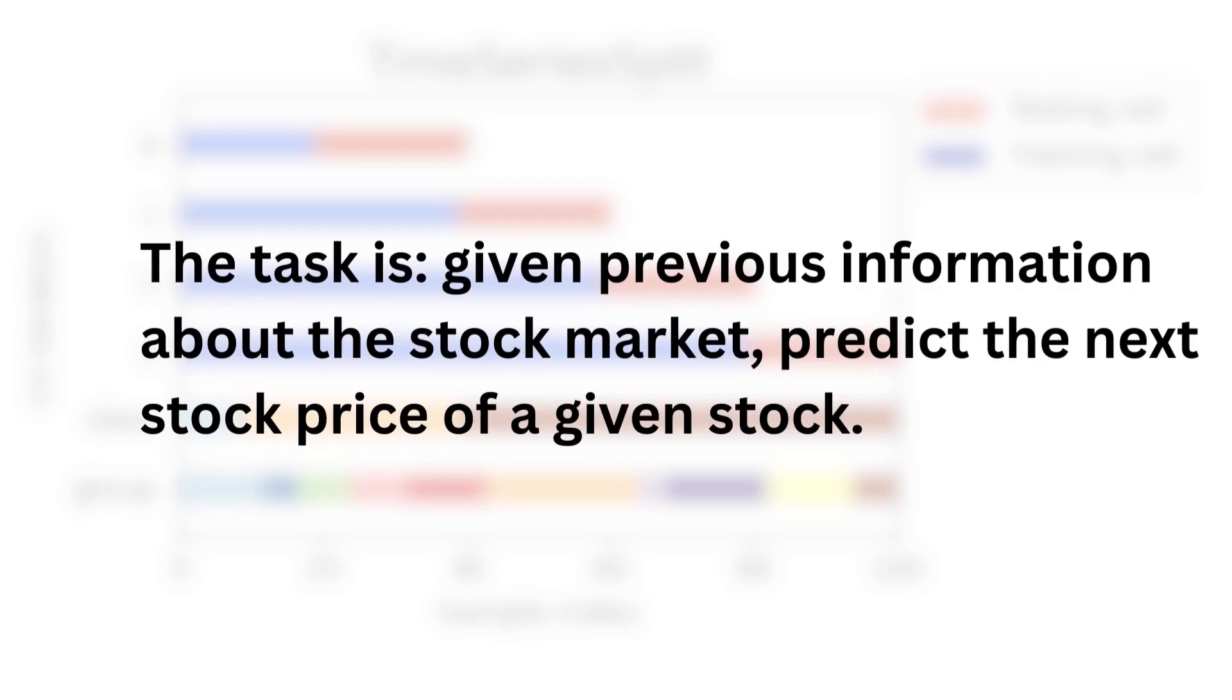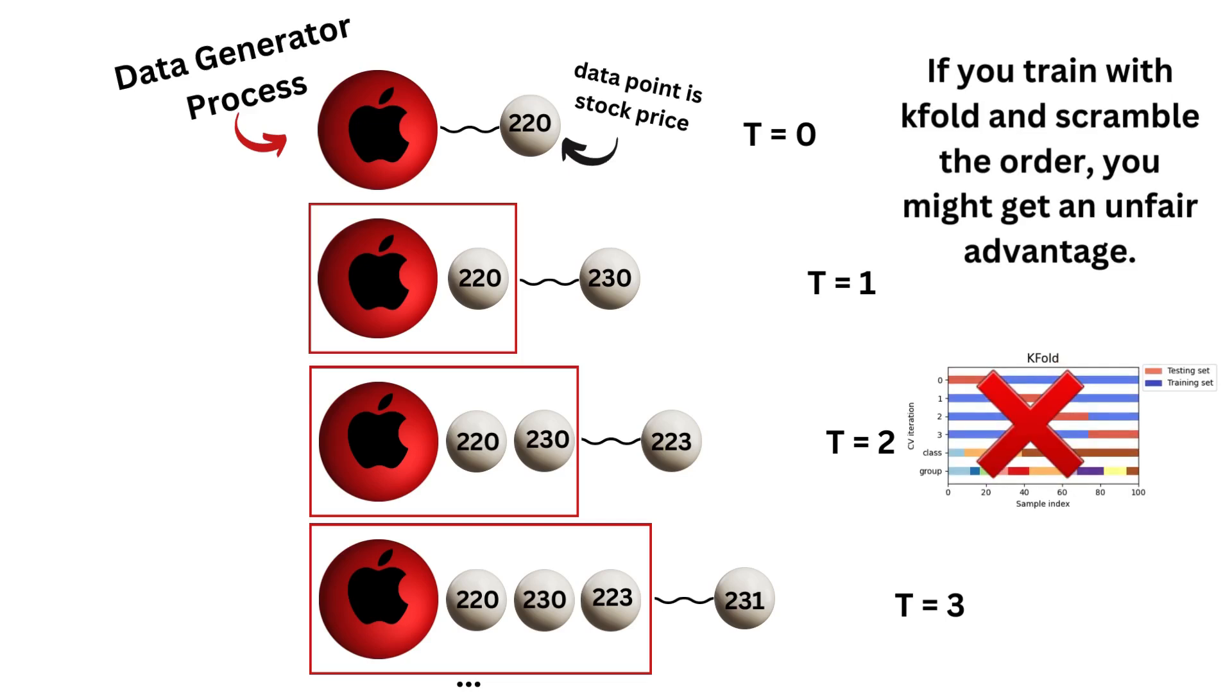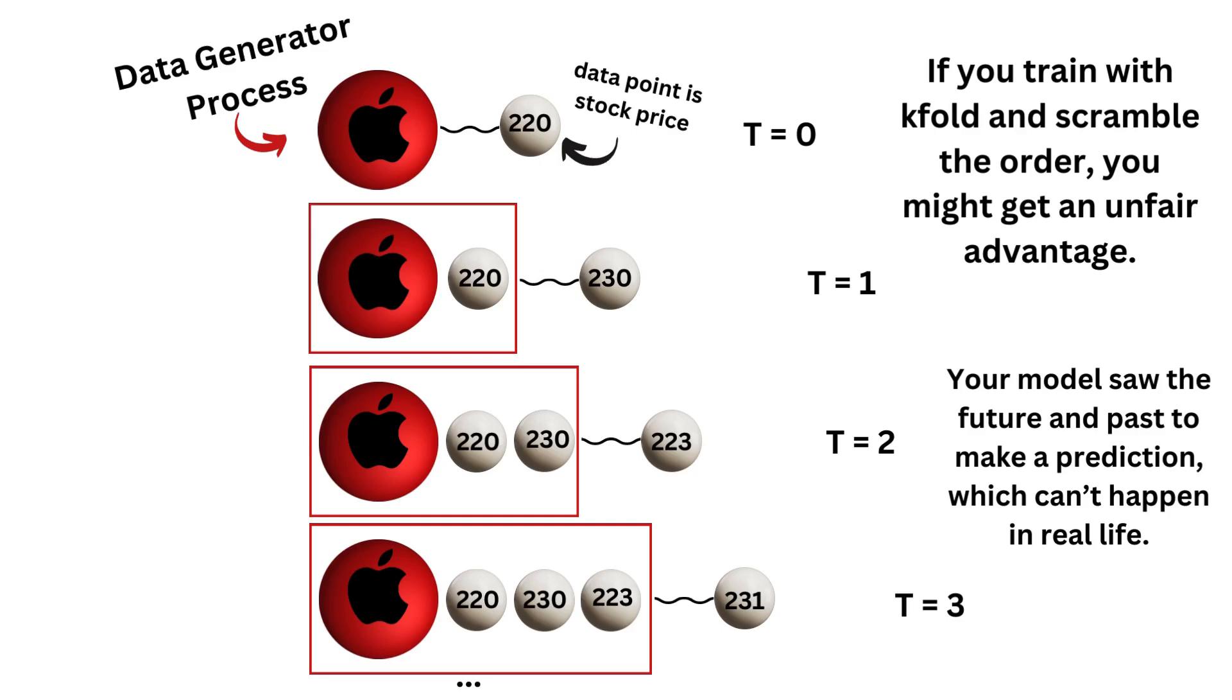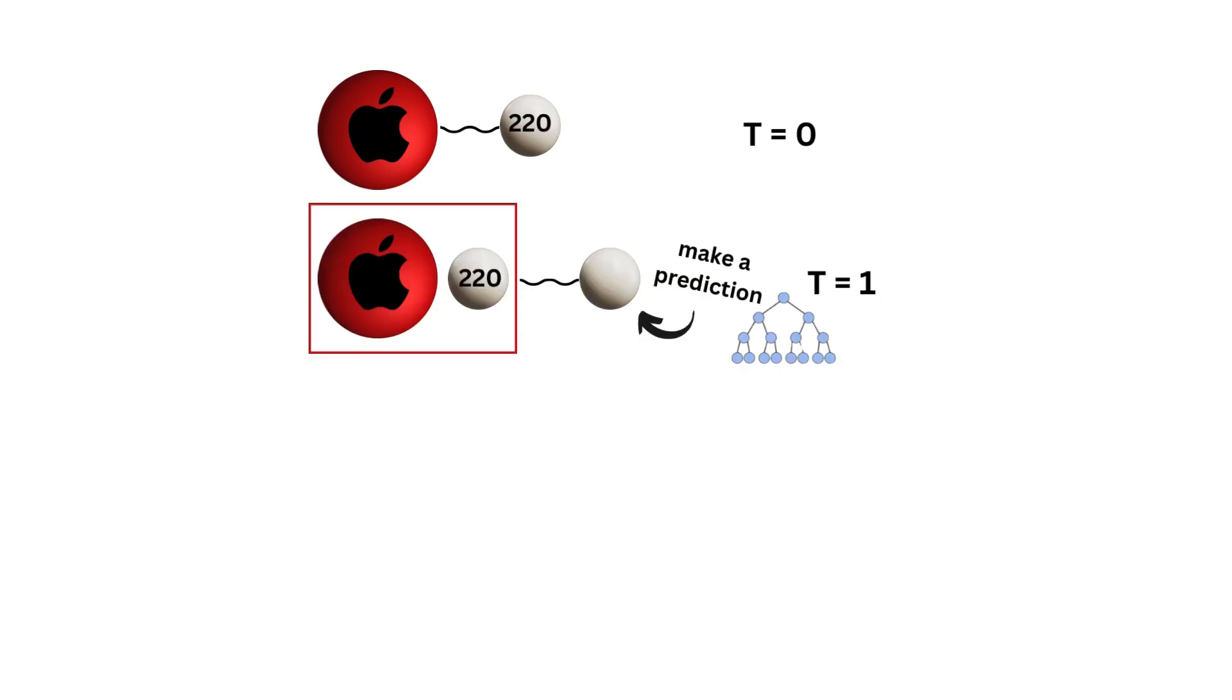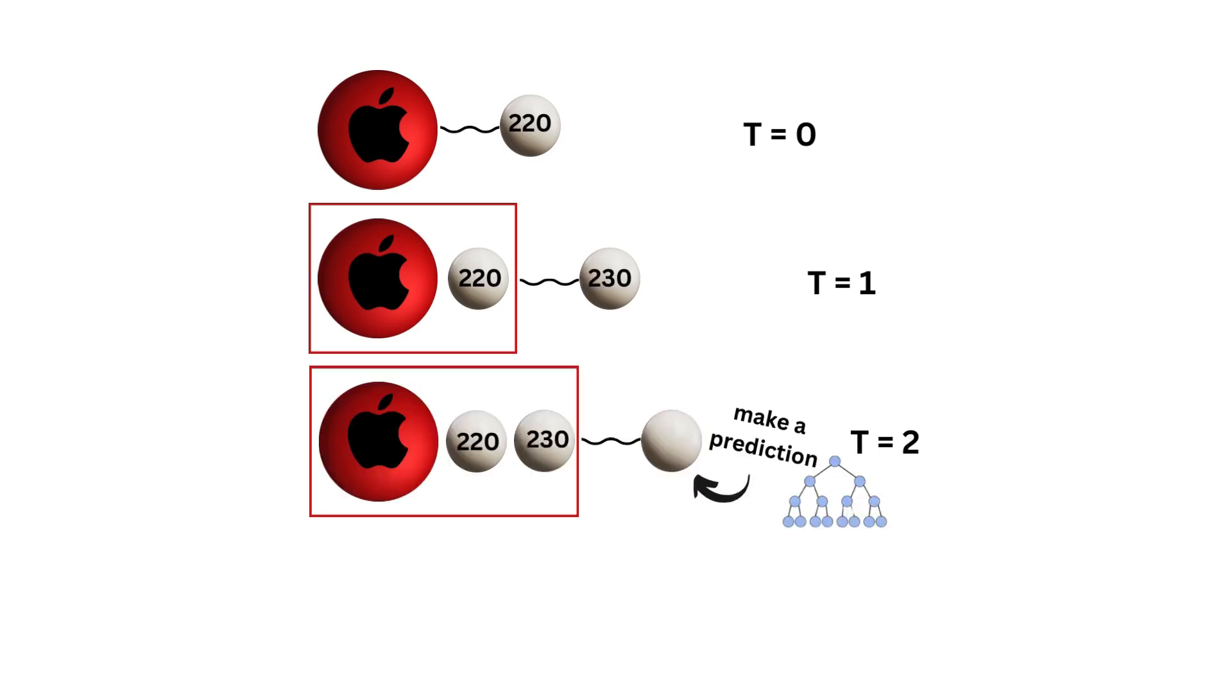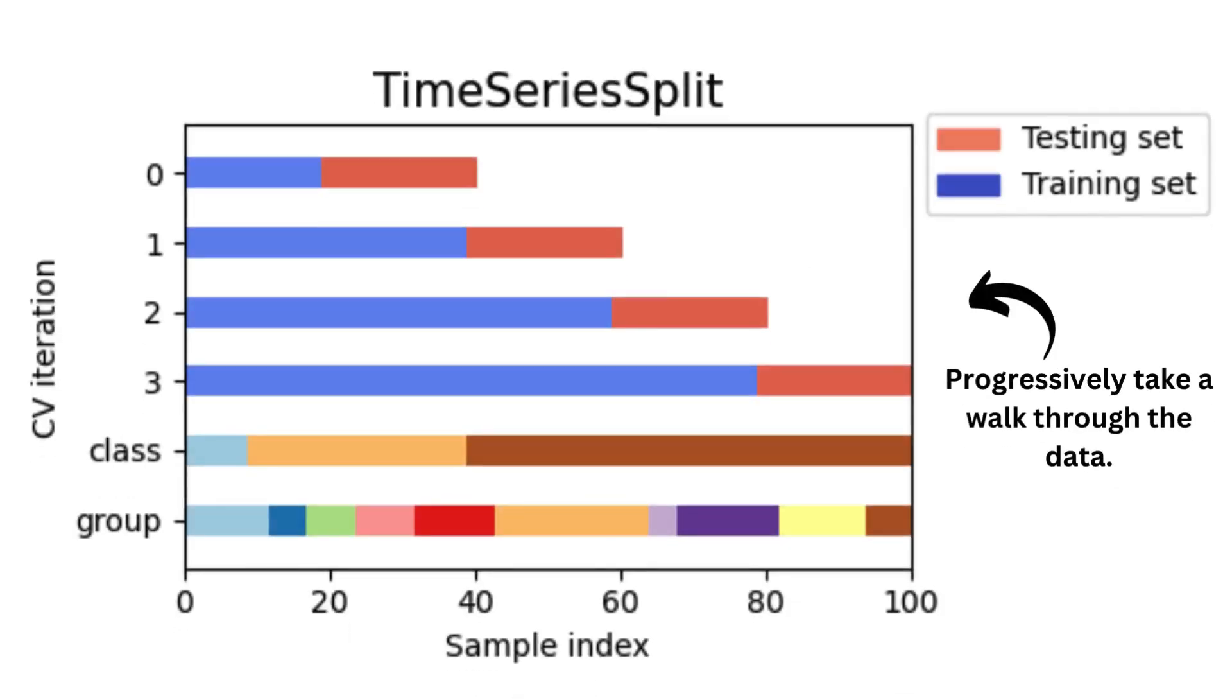Let's look at an example with the given task here. Given previous information about the stock market, predict the next stock price of a given stock. For instance, the Apple stock data generator will look something like this. If you train with K-fold cross-validation that we saw previously, and you don't take time into consideration, your classifier will get an unfair advantage which will not happen in production. Namely, your model will have seen the future and the past before making a prediction on the current value of a stock, which is not possible. Let's use our model in production trick to illustrate this. Your model is deployed in production. And at time t equals 0, it needs to make a prediction based on historical data from the market. At t equals 1, the model will need to make a prediction about the stock based on the history, which will include the previous result from t equals 0. At t equals 2, it will continue again and again. Never using data from the future to make a prediction of the data at the current time. The cross-validation scheme that best represents that setup is the time series split, which progressively takes a walk through the data across each fold. Never does the model know about the future to make a prediction about the present or the past.